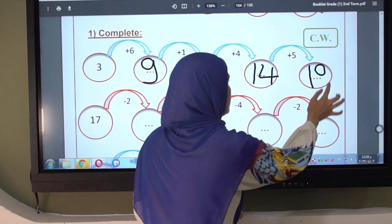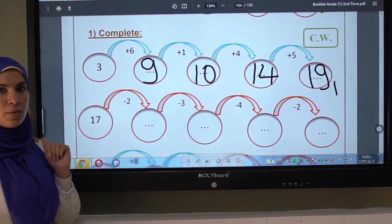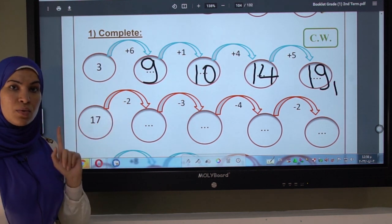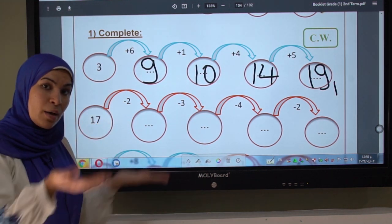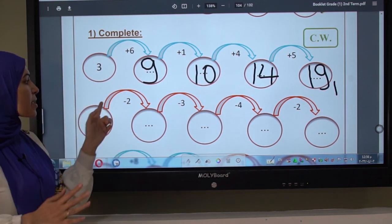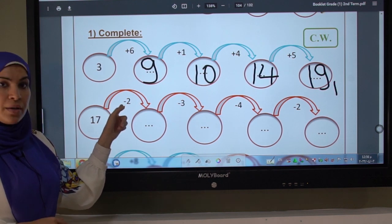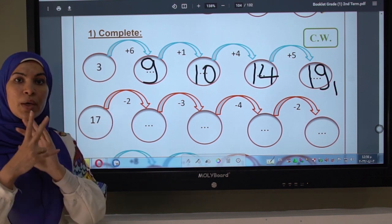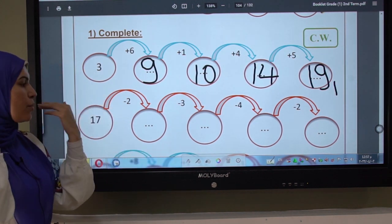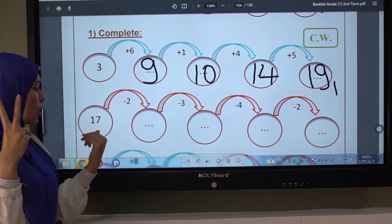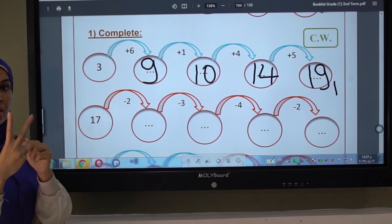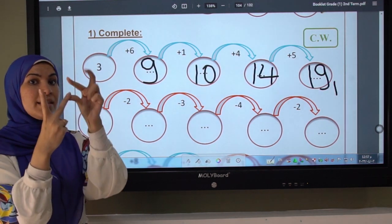Now look at this: seventeen minus two. If you see minus, you count backward. Open two fingers and count backward. What is the number before seventeen? Before seventeen is sixteen.